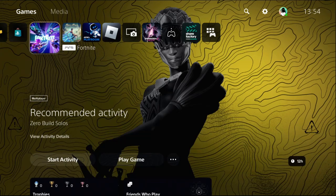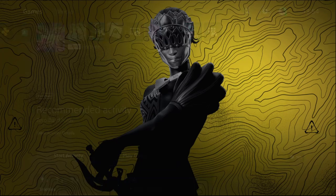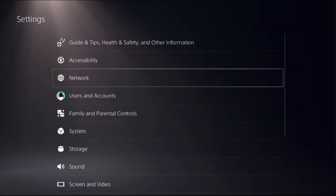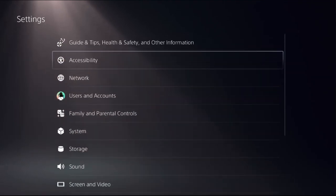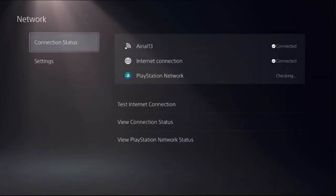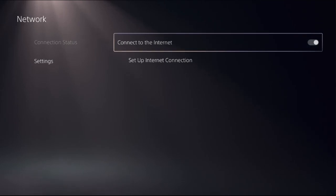Hey guys, I will show you how to fix hotspot not working on PS5. In the first step, choose Settings, then select Network. This is a straight to the point video, so you need